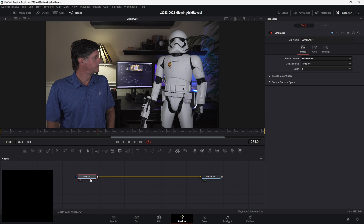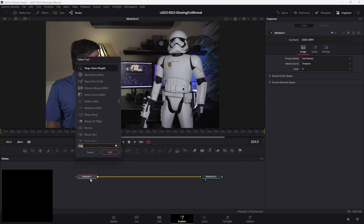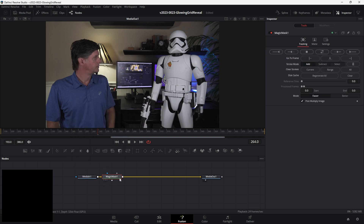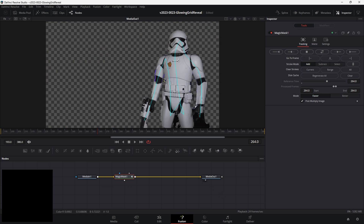Let's see if magic mask works. With media N1 selected, hit control space and search for magic mask, and add that. Now all we need to do is draw on our stormtrooper — draw around the head, up and down the legs, and down the other arm. That's not too bad — it kind of cut it out pretty good. It looks like there are some areas down here that need to be subtracted, so go to subtract on the right-hand side and subtract the area between his legs and by his hands.